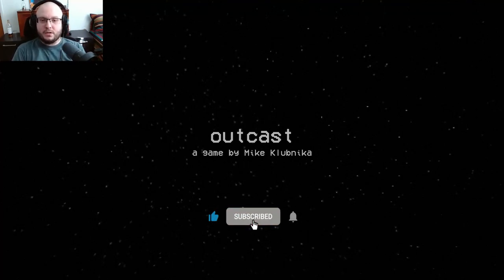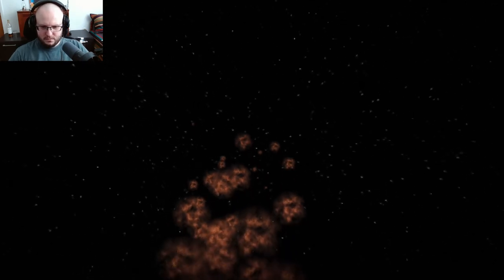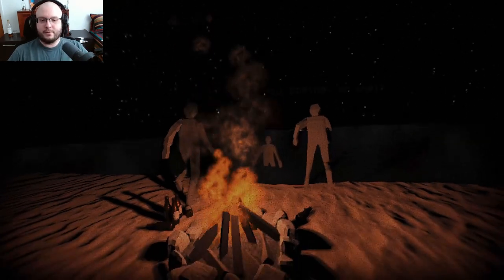Hey guys, welcome to a new game called Outcast. What in the world is that? Is that smoke or nebula? Oh, smoke.